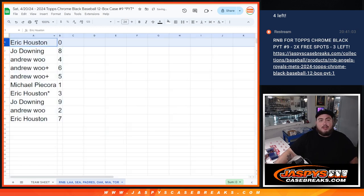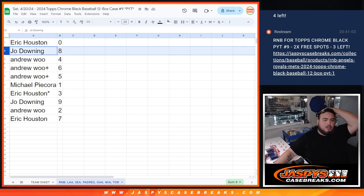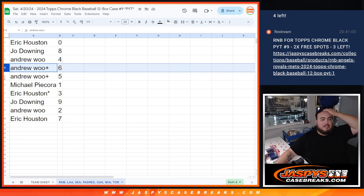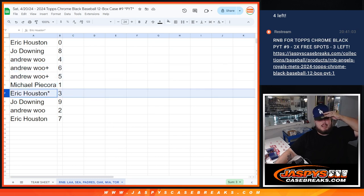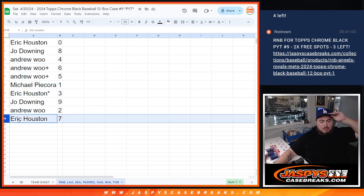All right. So Eric, you have any and all redemptions with zero, plus anything 10, 20, 30, 40, etc. Joe with eight. Andrew with four, five, and six. Michael with one. Eric with three. Joe with nine. Andrew with two. And then Eric with seven.